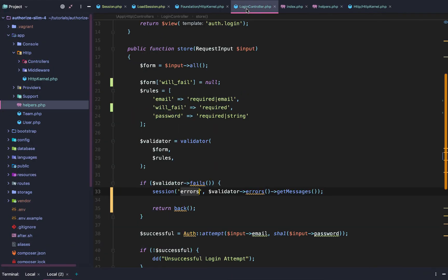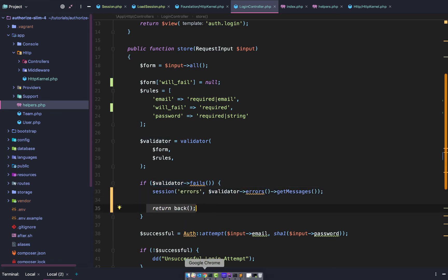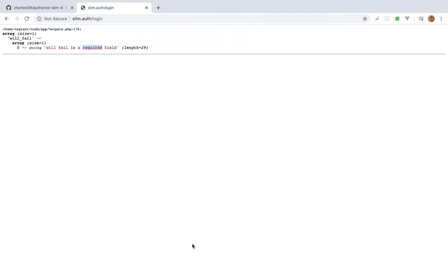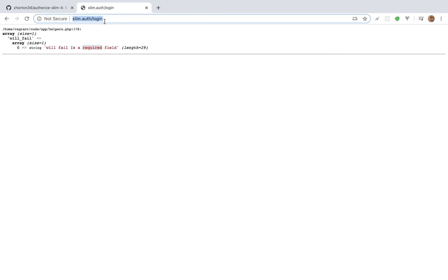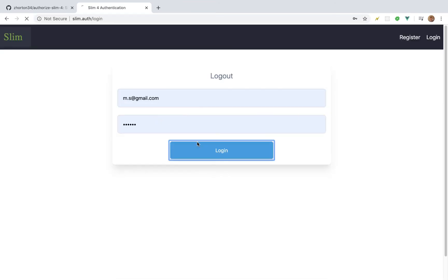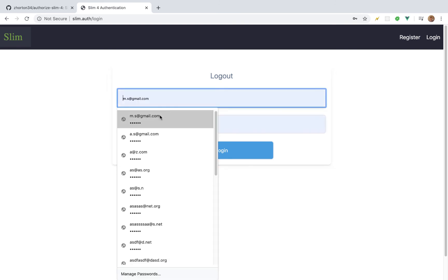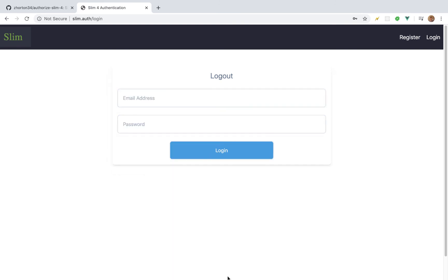Now let's go into the login controller. We're setting our session errors and then returning the user back to where they came from. We try this, and we successfully get redirected back — but we don't have any context, we're not showing the user any errors yet.